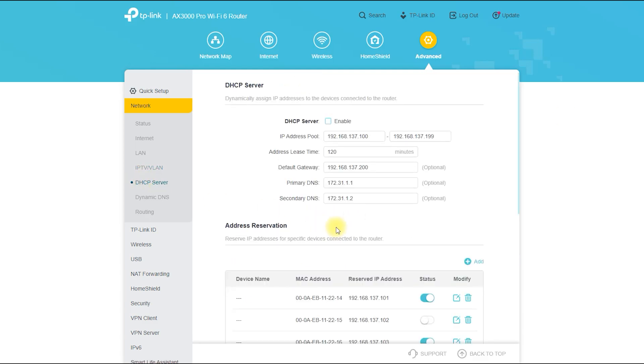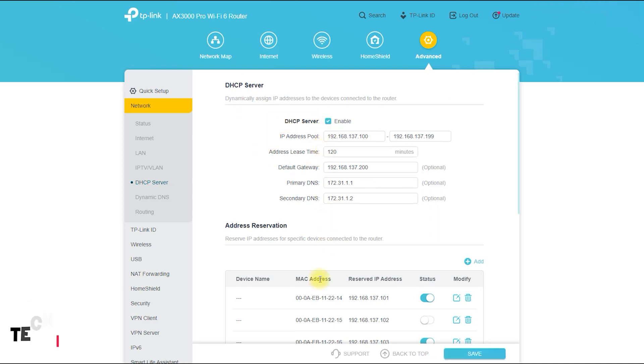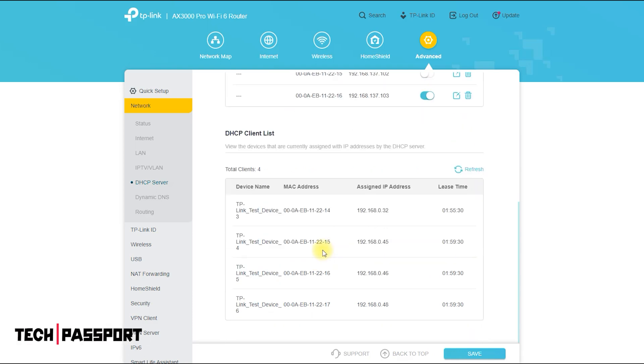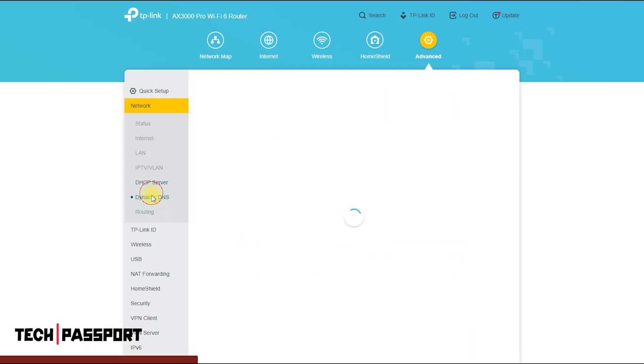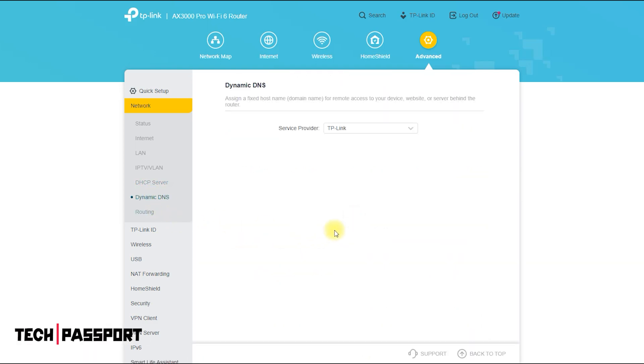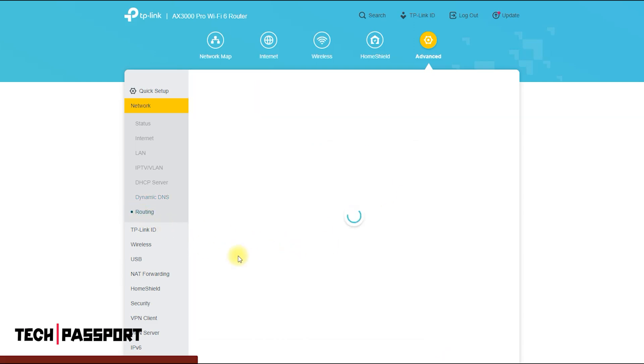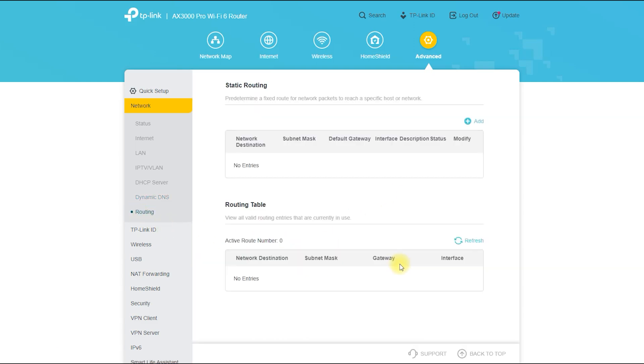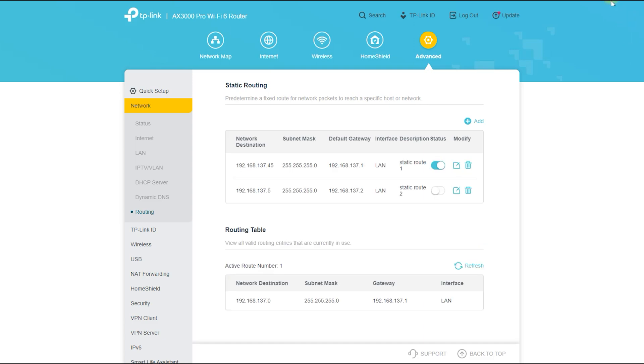You can change the DHCP server configuration from here on your router if you want. If you want, you can access the router from your other location by adding dynamic DNS from here. If you want to change the static routing, then of course you can do it from here.